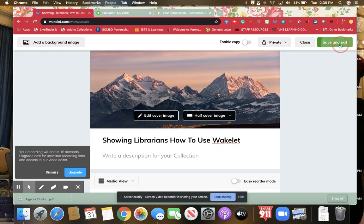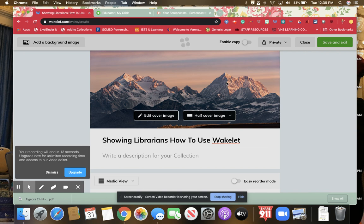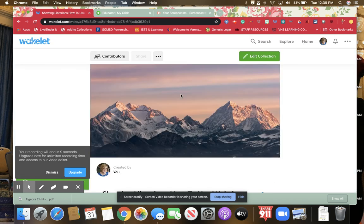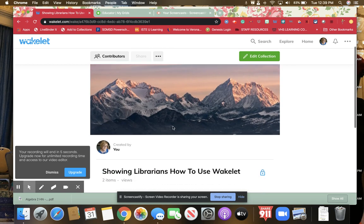Then all you do is hit save and exit. You've made your first Wakelet. My next video will show you some ways that I have used it in my library.